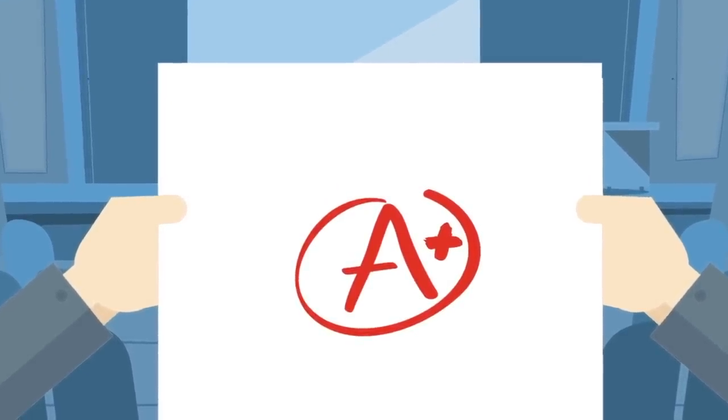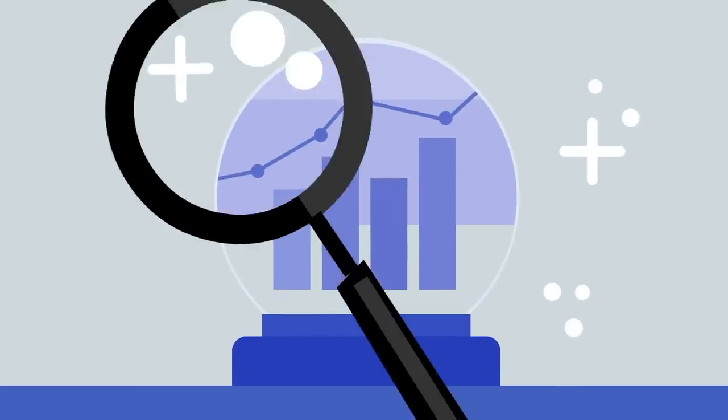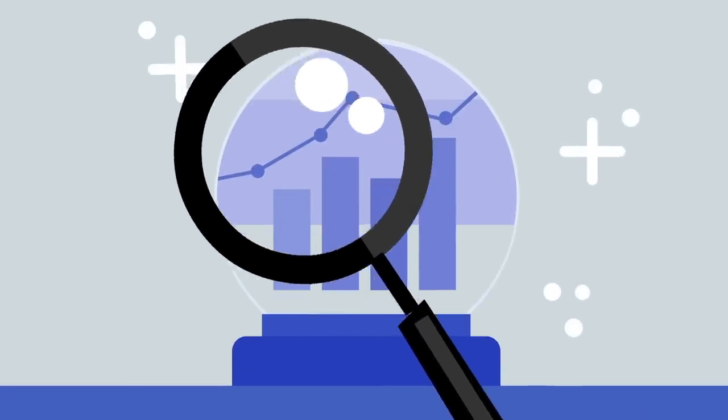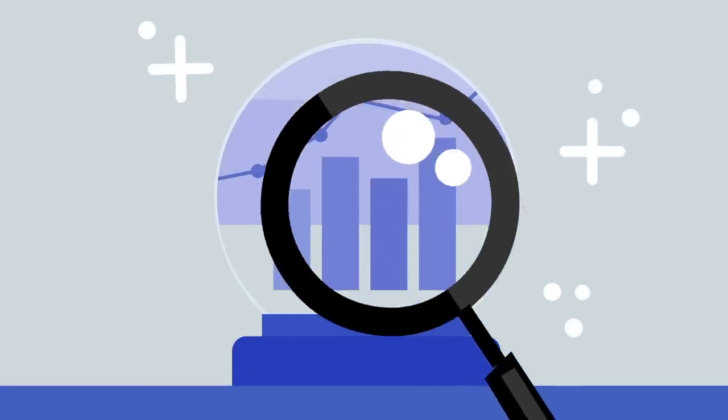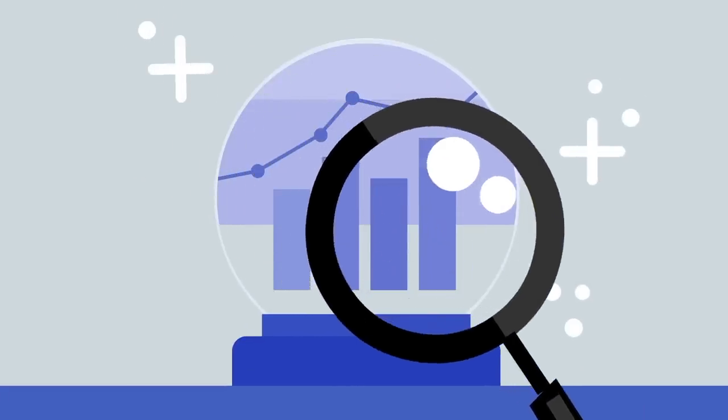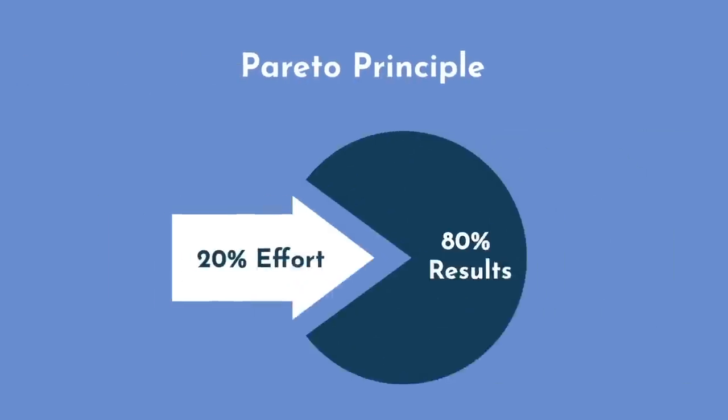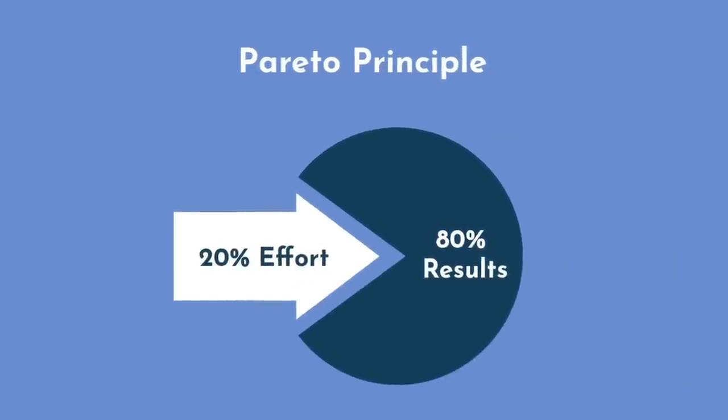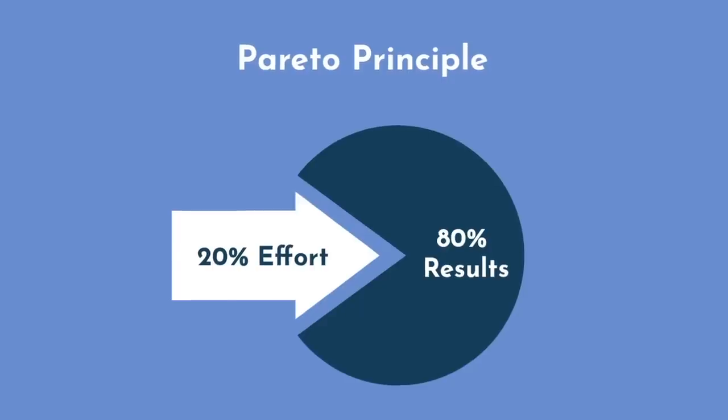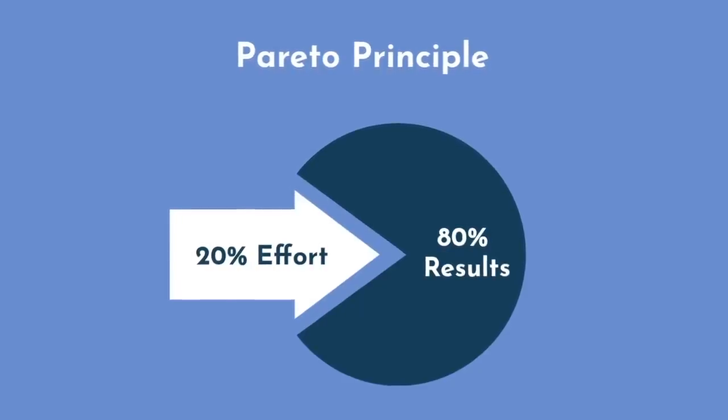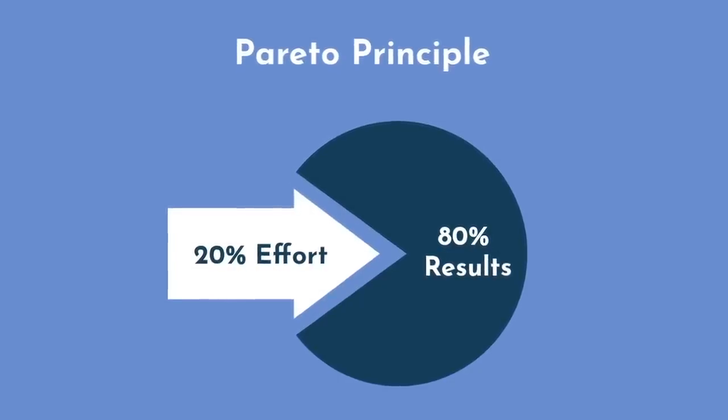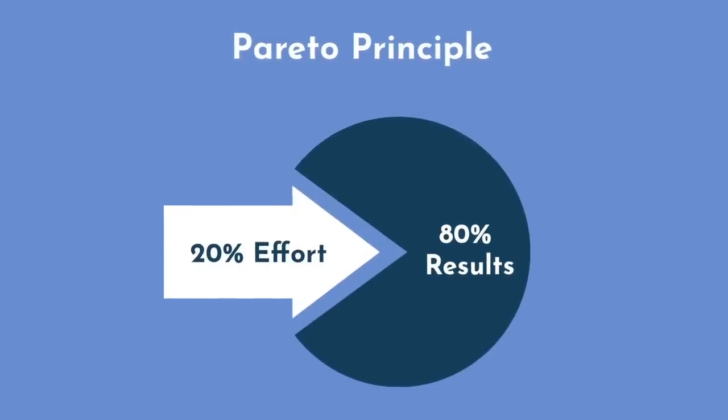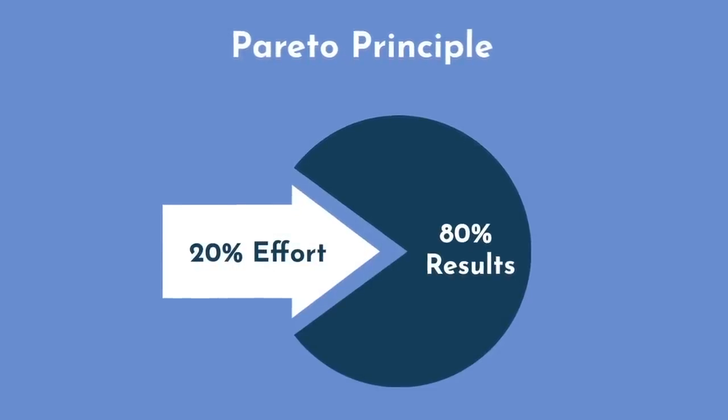If you focus on the core and important principles, you'll get most of the way there. This is the Pareto Principle Applied, also known as the 80-20 rule. Focusing on the core 20% of information will get you 80% of the results you desire.